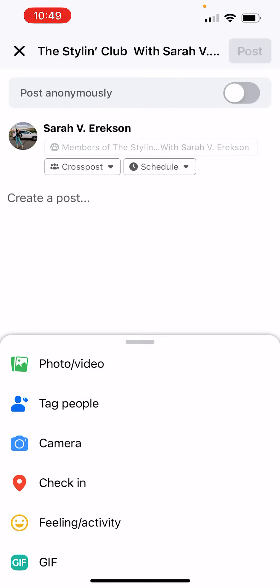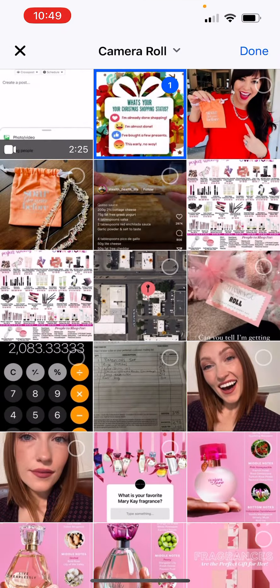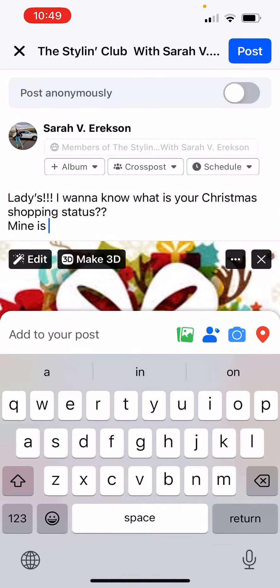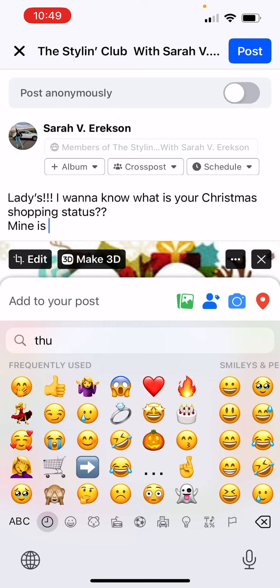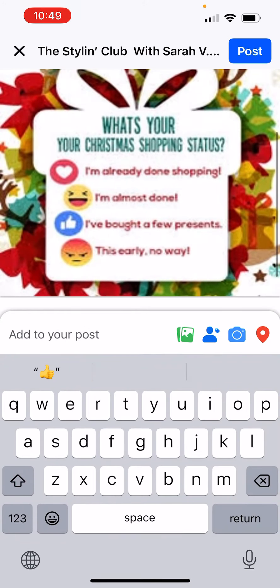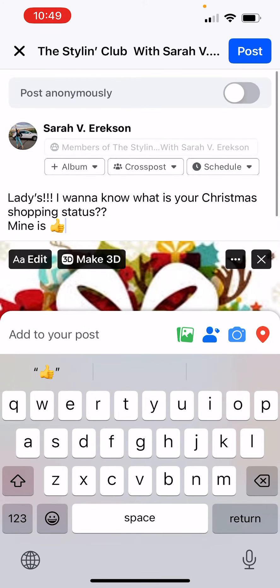So you go like you're going to make a post right now. I'm going to do this engagement post here and I'm going to add text. I already decided what I wanted it to say. Mine is a thumbs up — so this is like, what is your status for your Christmas shopping?